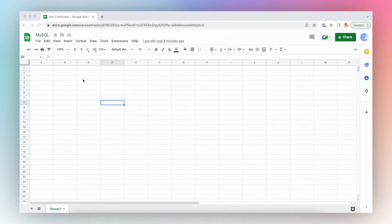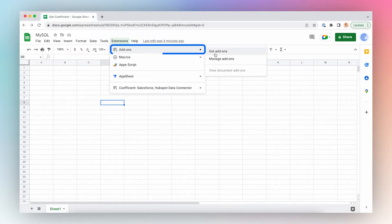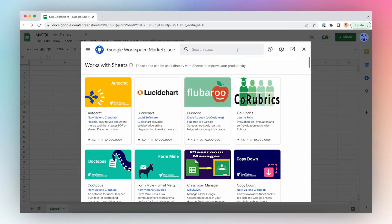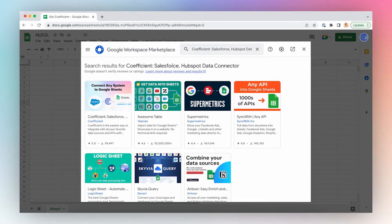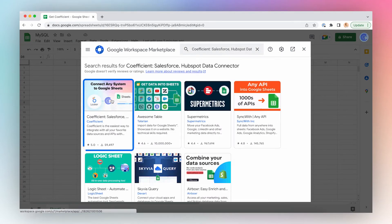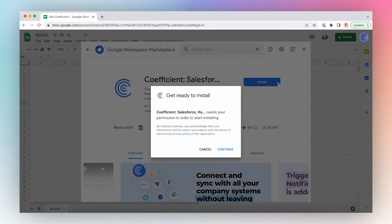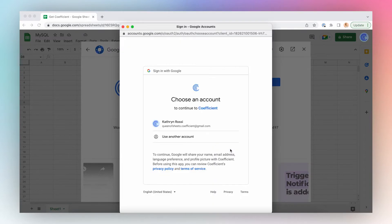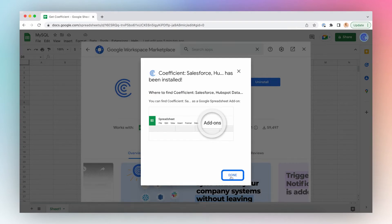Let's install Coefficient. First, open a new Google Sheet, click Extensions from the top menu bar, click Add-ons and Get Add-ons. Search for Coefficient in Google Marketplace, click the first result in the search results and click Install. Click Continue, select the account and click Allow, and you're done.